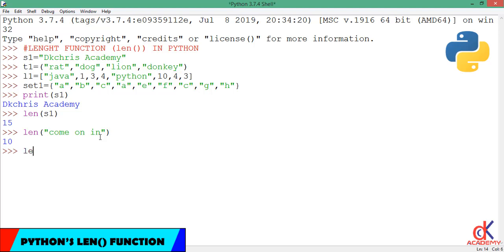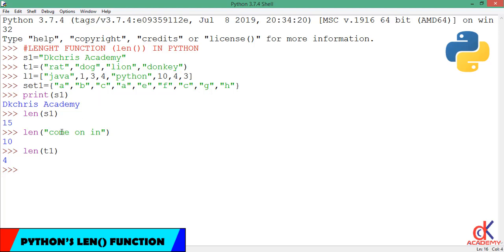So if I call the length function and I feed in this time t1, guess what? It returns 4, because actually I have four items inside the tuple t1: rat, dog, lion, and donkey.